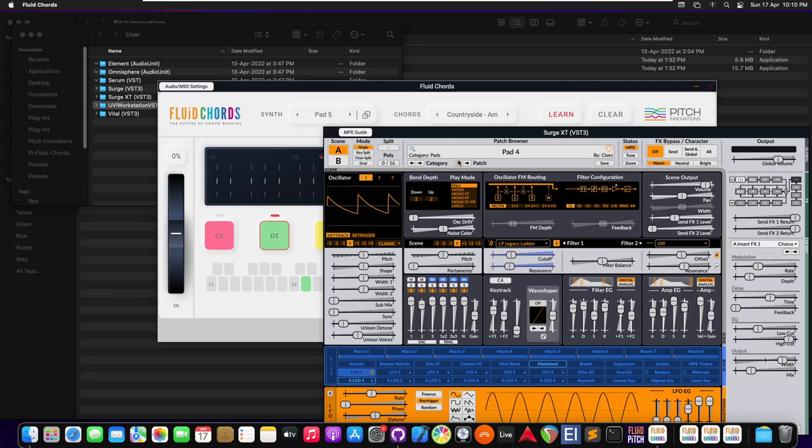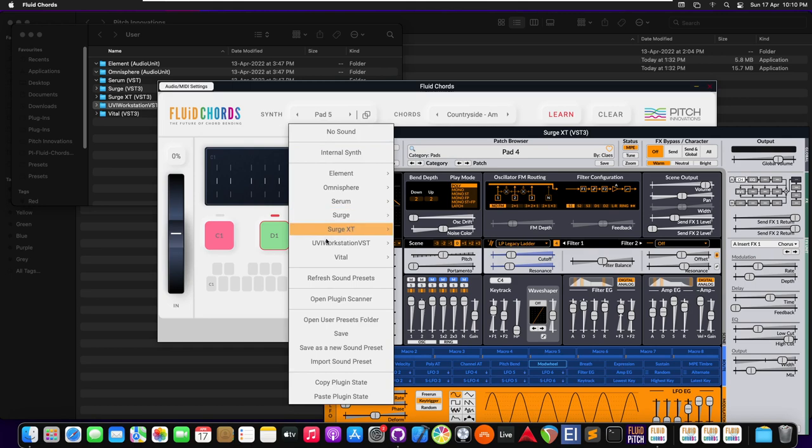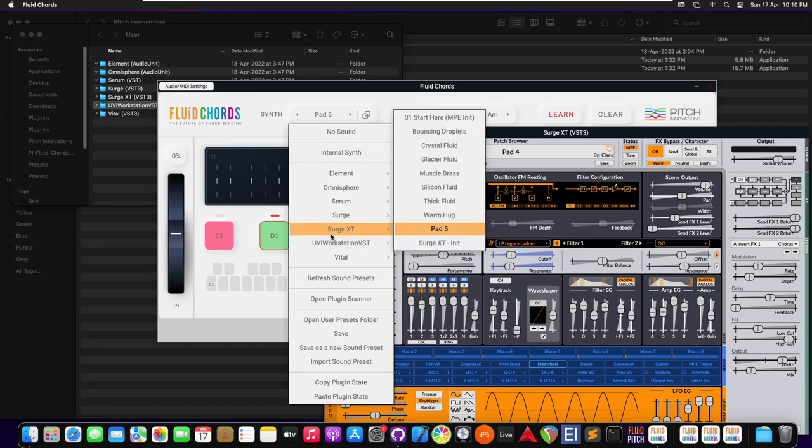So that's how we save the sound preset for Fluidcodes. If we have to load it, we can just do it by clicking it here. All the user presets will also come up here.